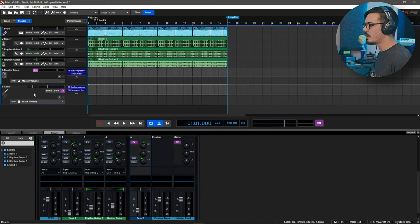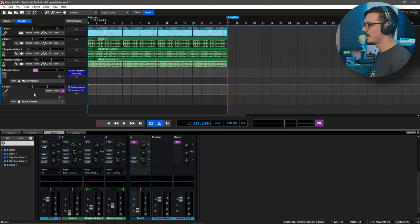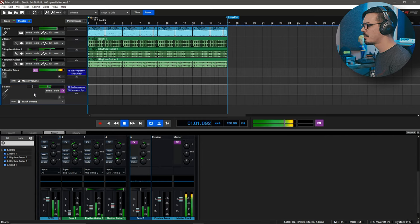Once we bring in the parallel chain though, you'll hear that these drums jump out a bit more and just sit a lot better in the mix alongside everything else.